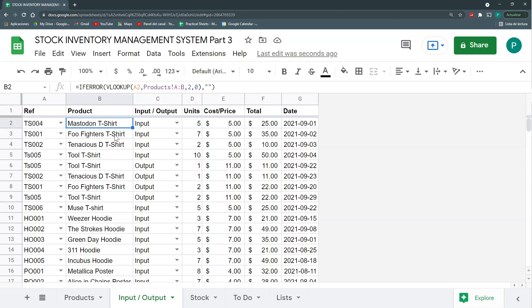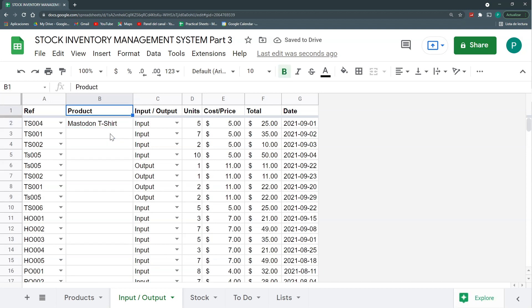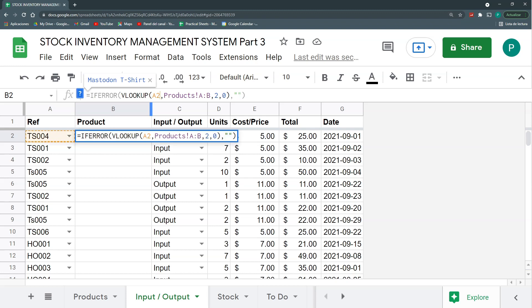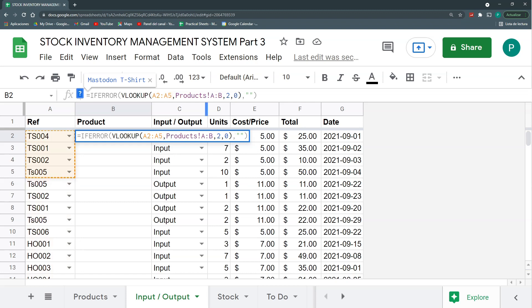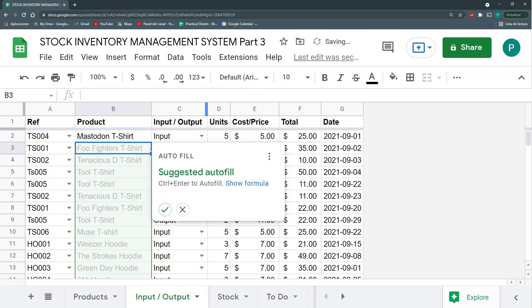An array formula is a formula that we write in the first cell, but we tell the formula how many cells or rows or columns do I want to drag this down. So even though we write the formula in just one cell, it occupies a lot of cells. Let's see this in action to understand better. I'm going to delete all this column product. I'm going to leave the first one.